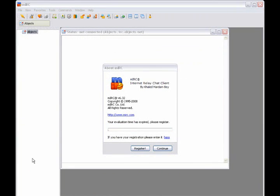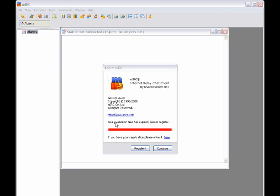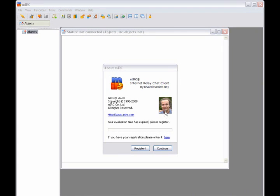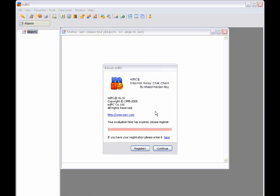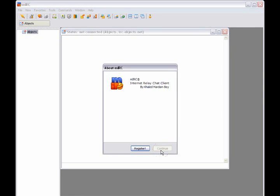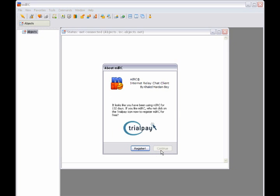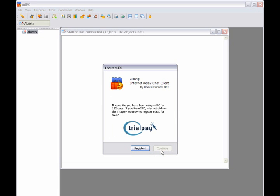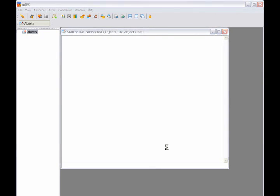Now, after using MIRC for a while, you're going to get this little box that says Your Evaluation Time Has Expired, Please Register. What they want you to do is pay for their program. Unfortunately, I don't have the money to pay for it, so we're just going to click Continue. Just ignore that and click Continue. That's a little shortcut on how to get out of paying for it.